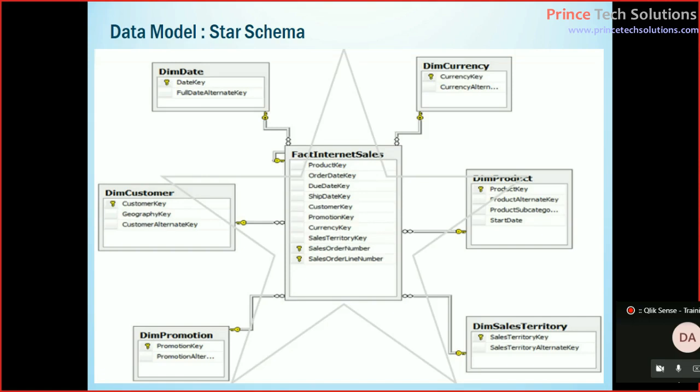So fact is: what is the number of customers? That's a fact. What is the total sales? That's a fact. What's the total margin? That's a fact.